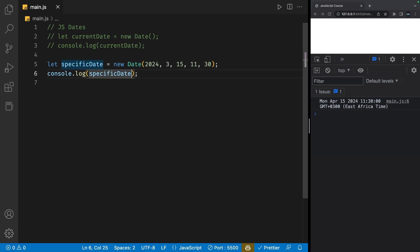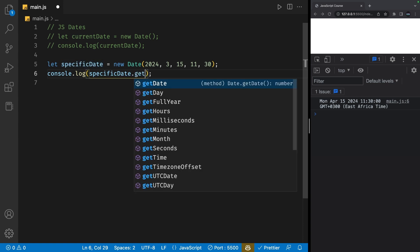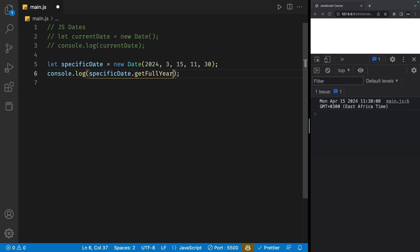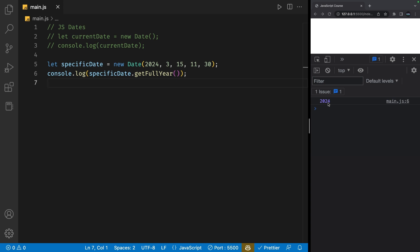The first method is the dot get full year method. If I save my file, we get 2024 in the console because that is the year that we created this date with.